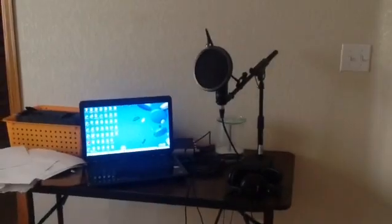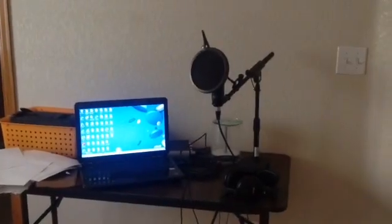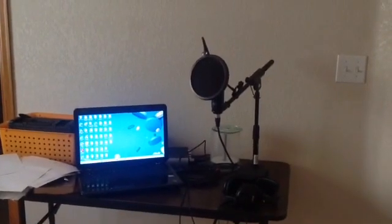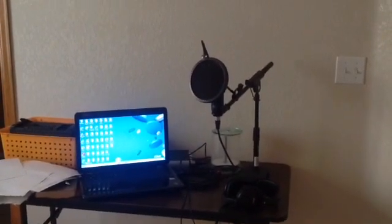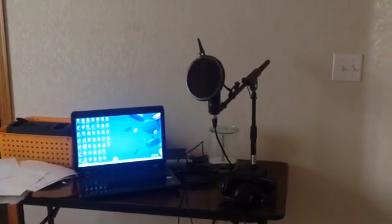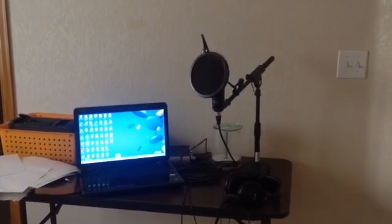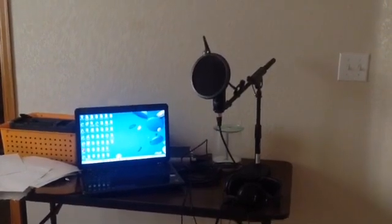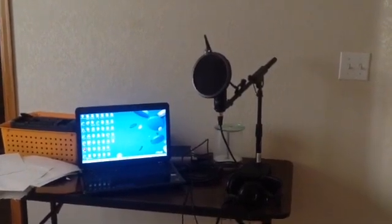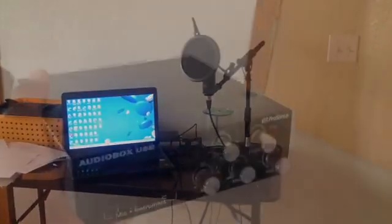Hi guys, Anna Mimi here. Today I'm going to show you how to set up your audio box recording system. Let's get started.